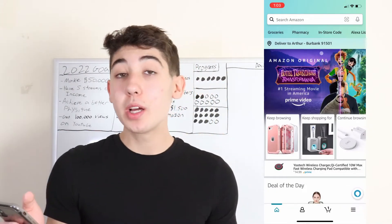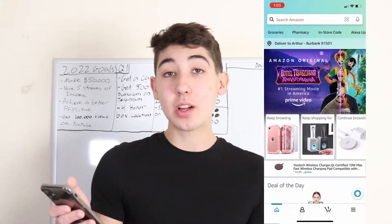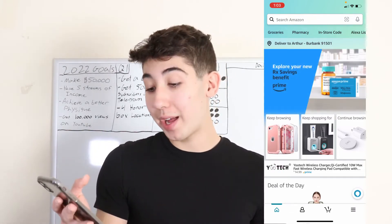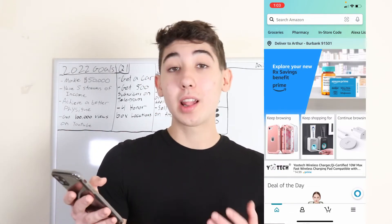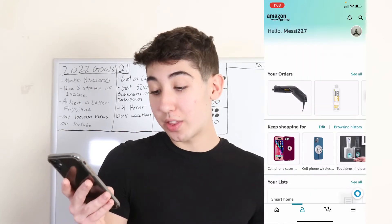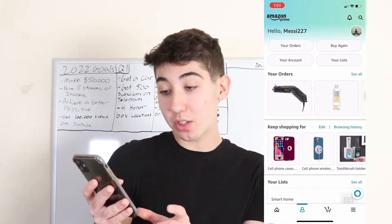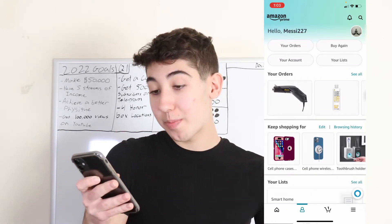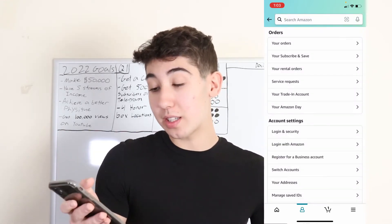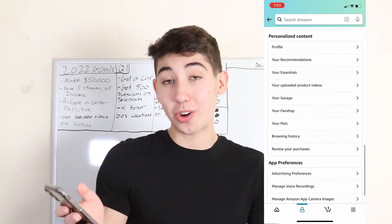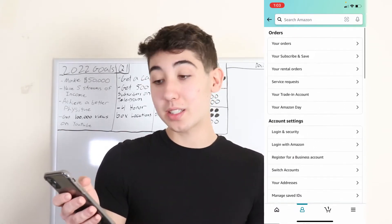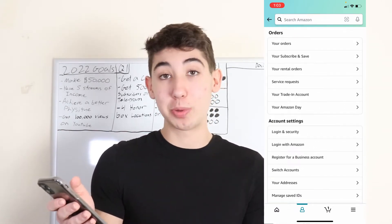When you first open up your Amazon app, you're going to be on the home page. A lot of people make the mistake where they click the little person icon, then go to your account, and try to look through all these buttons to find the language button.